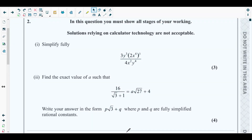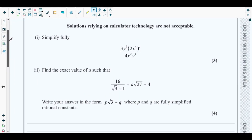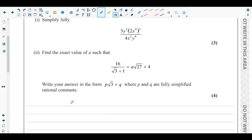In part one, they are asking to simplify fully: 3y³ times (2x⁴)³, all over 4x²y⁴. We need to simplify it fully, and we need to show all workings because this is worth three marks.